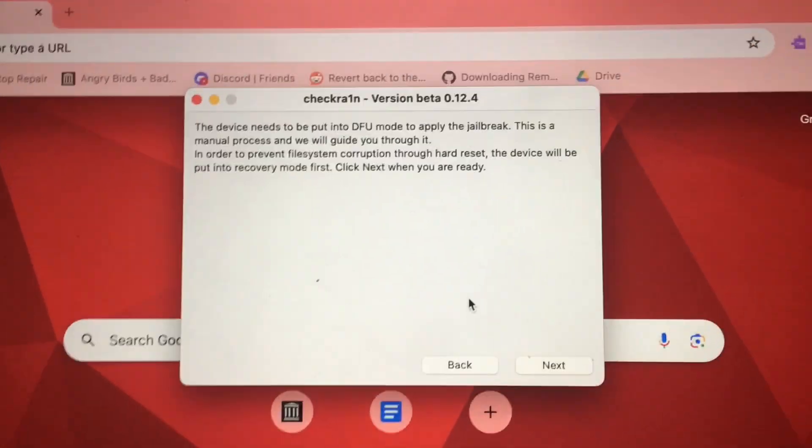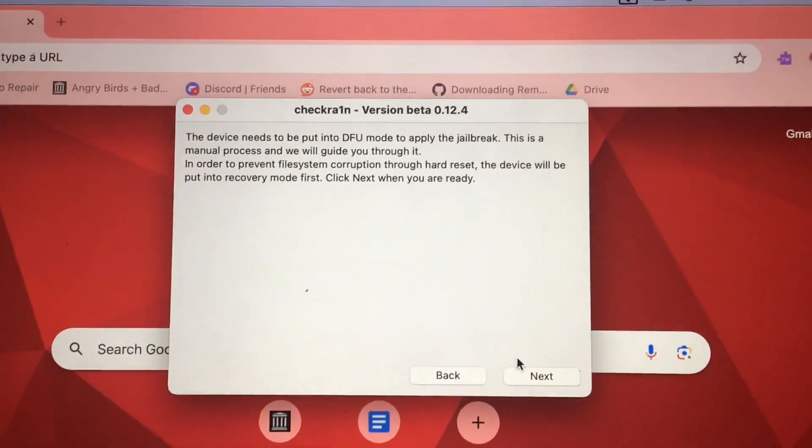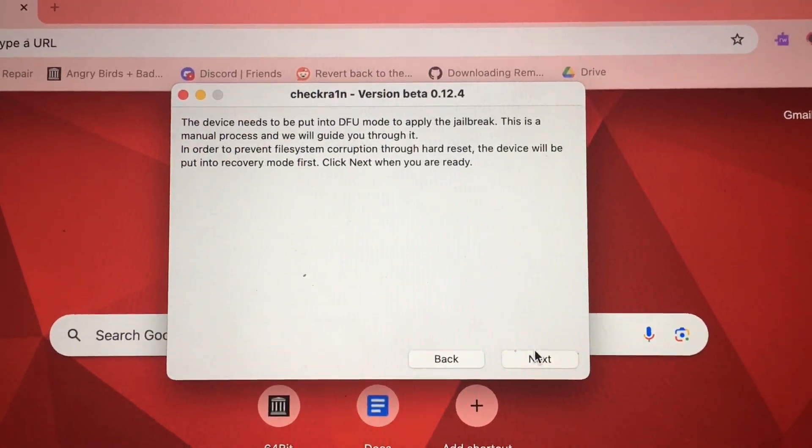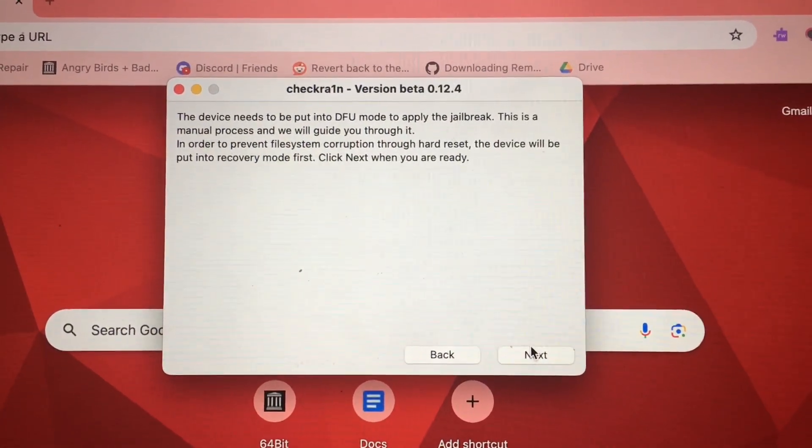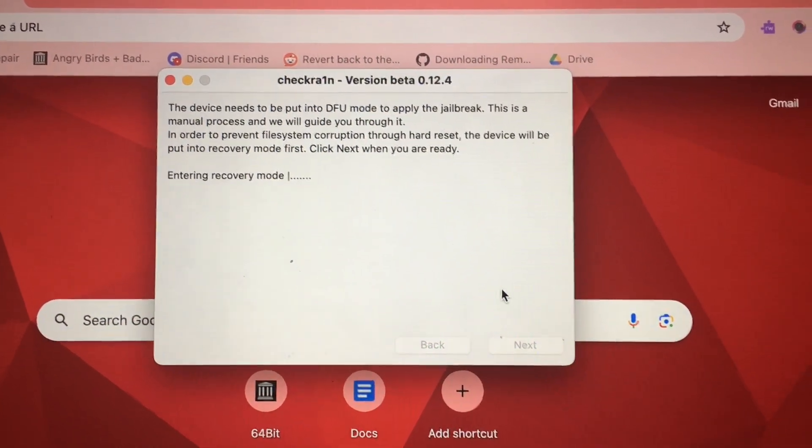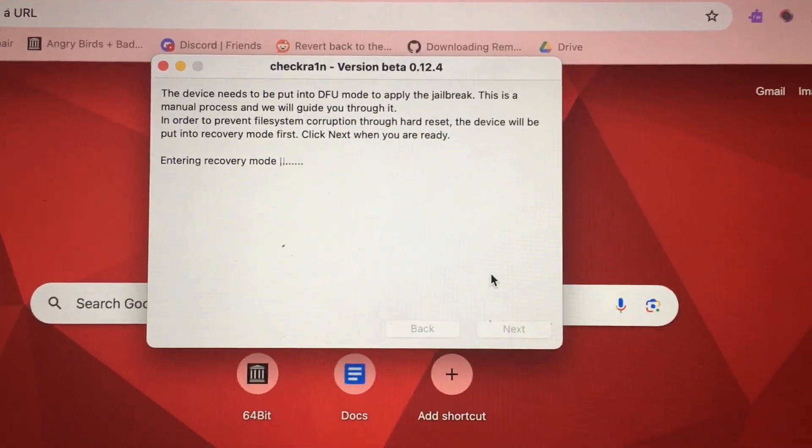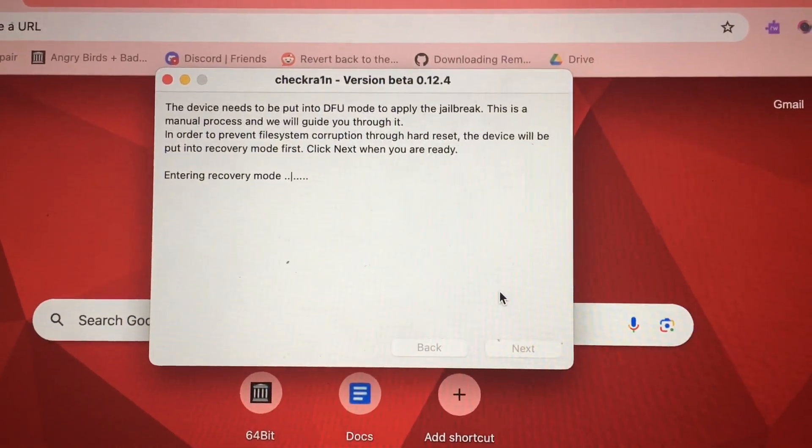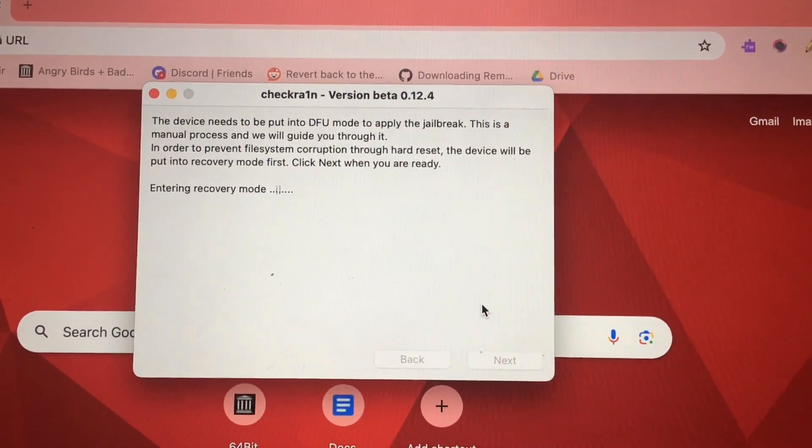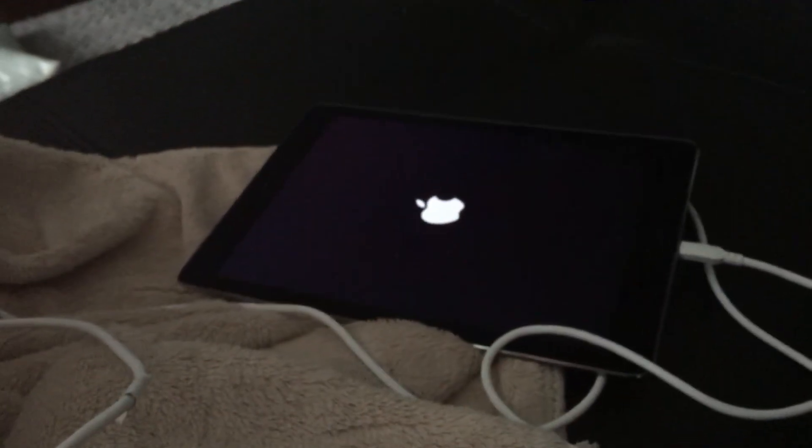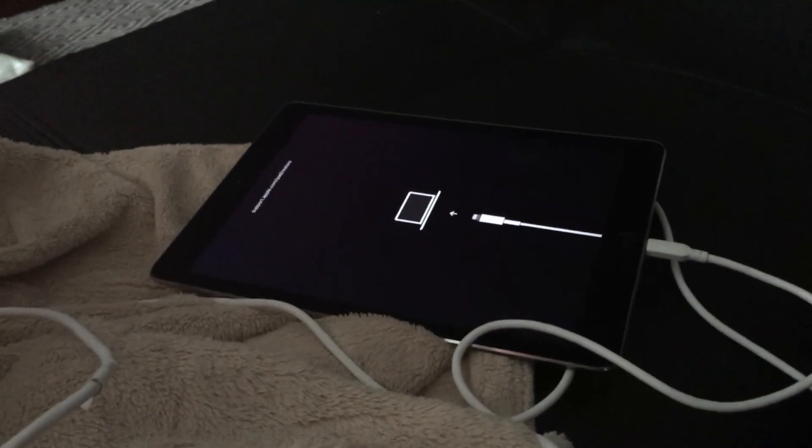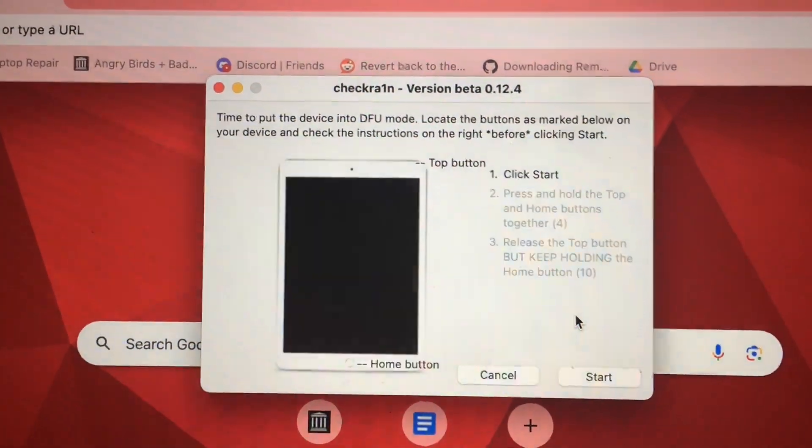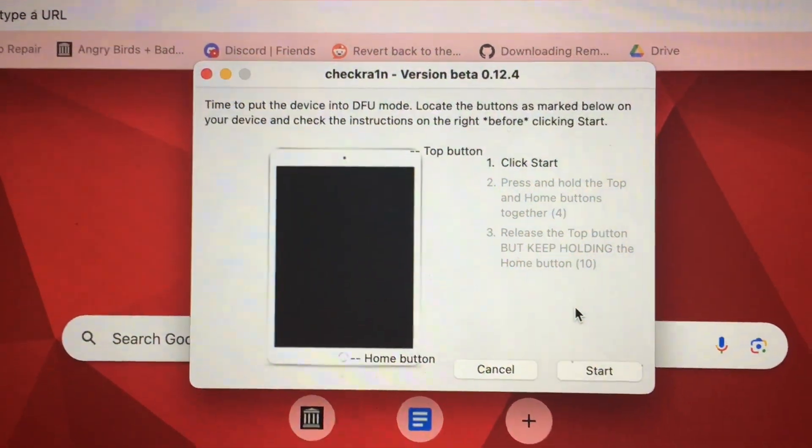Device needs to be put in DFU mode to apply the jailbreak. Click next when you are ready. We'll be entering recovery mode and we should see your recovery mode. We see it. Device is now in recovery mode.